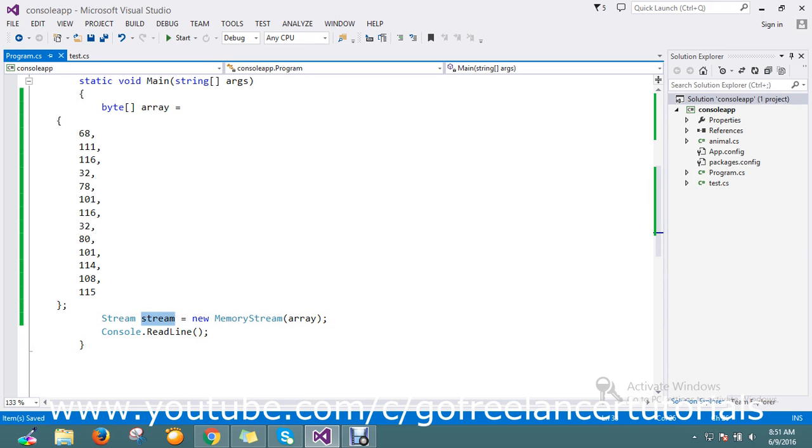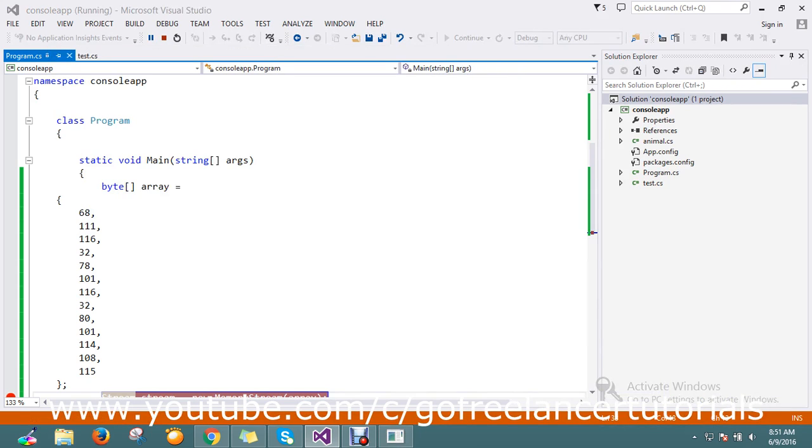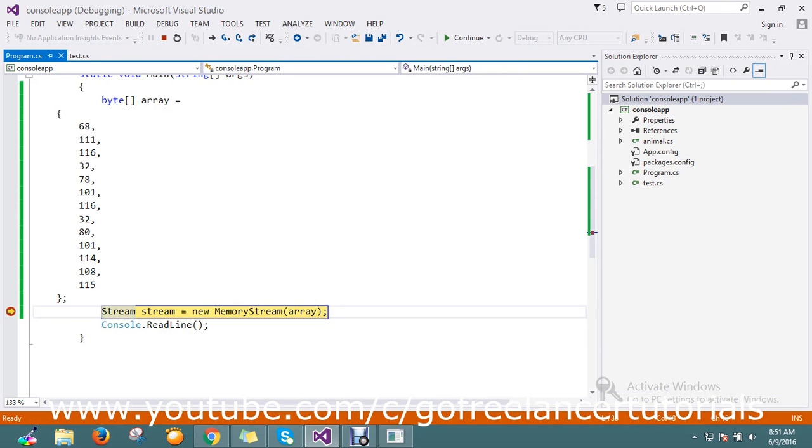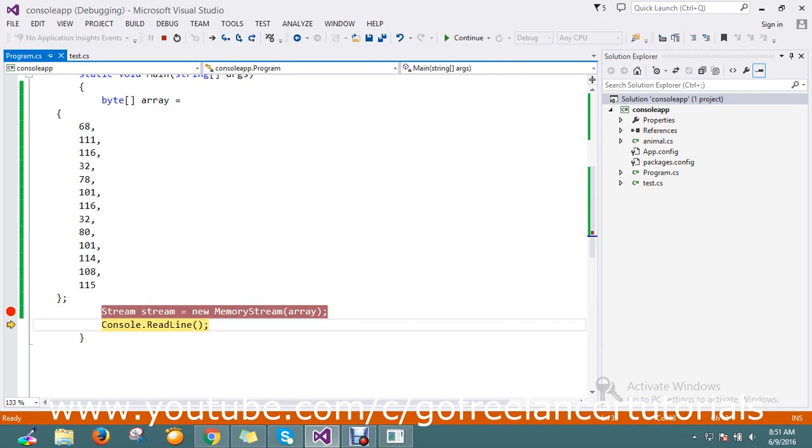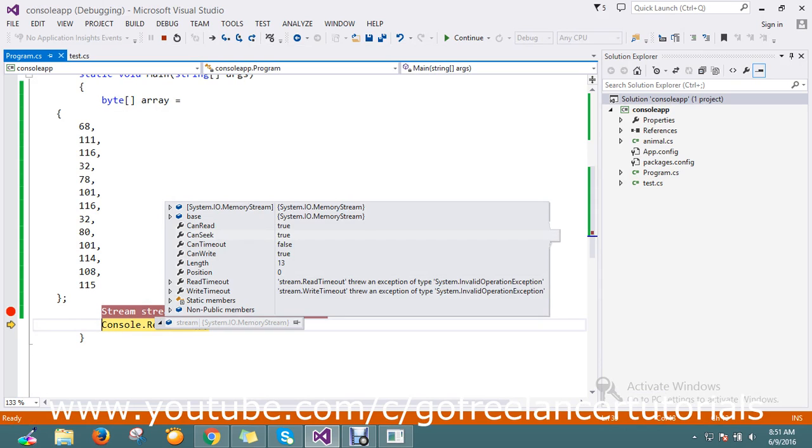So let's keep the breakpoint here. We'll see how it works. Okay, let's hit it. Now step into that. Okay, now my stream object is filled. I have a total length of 13.